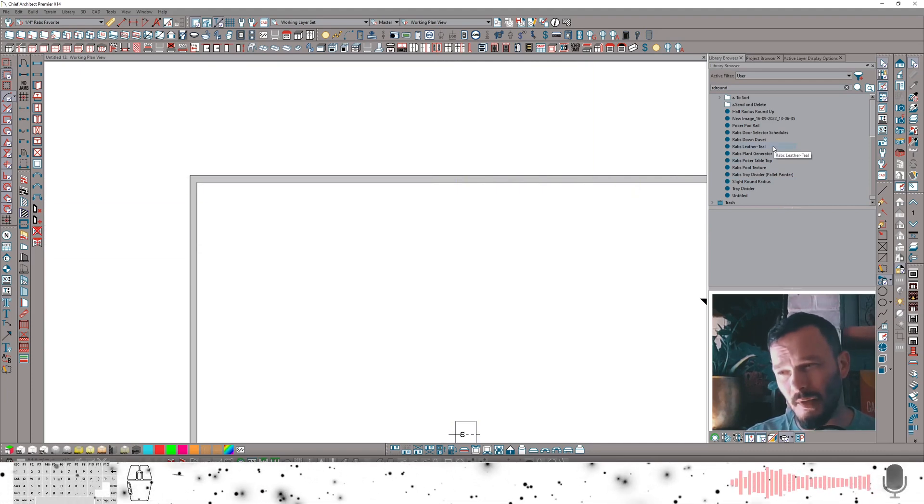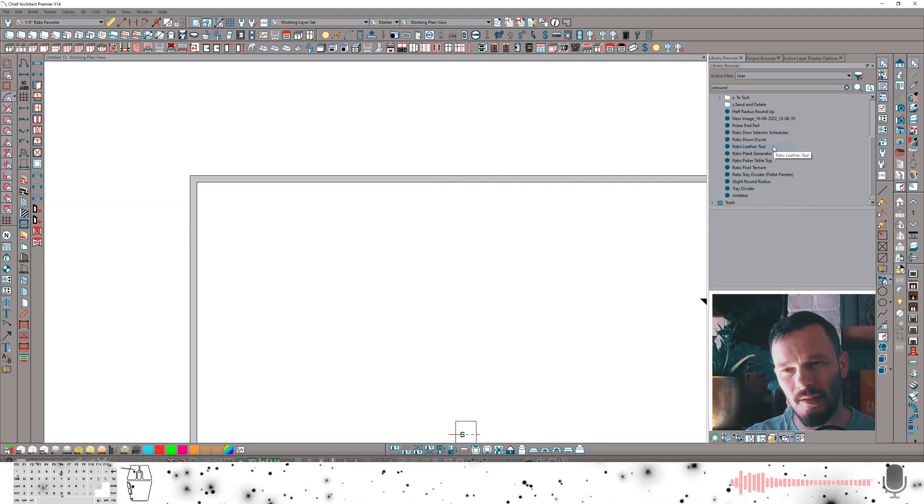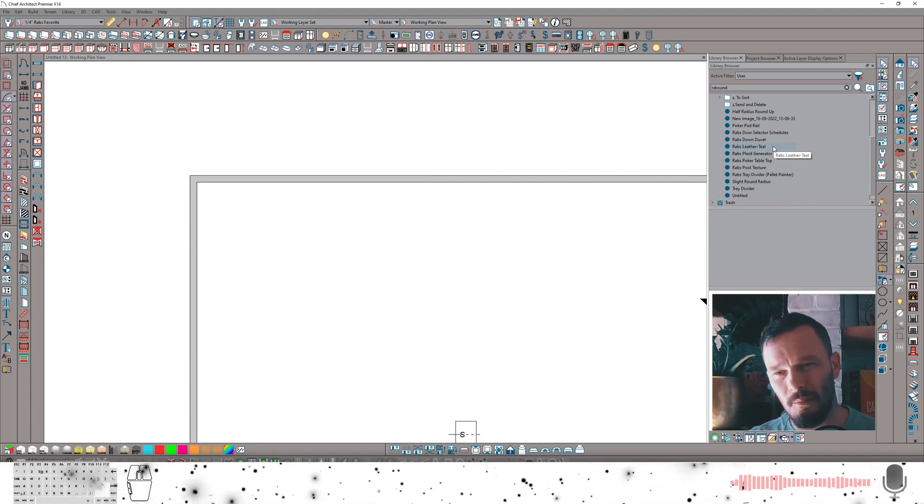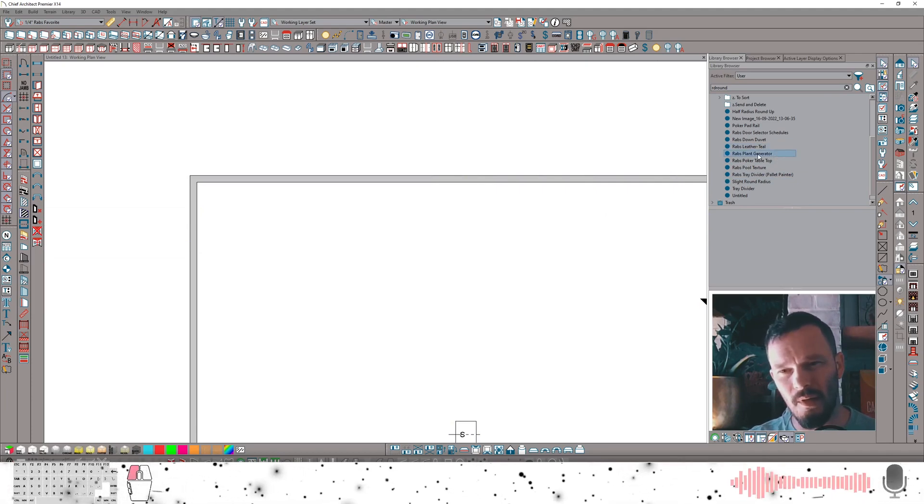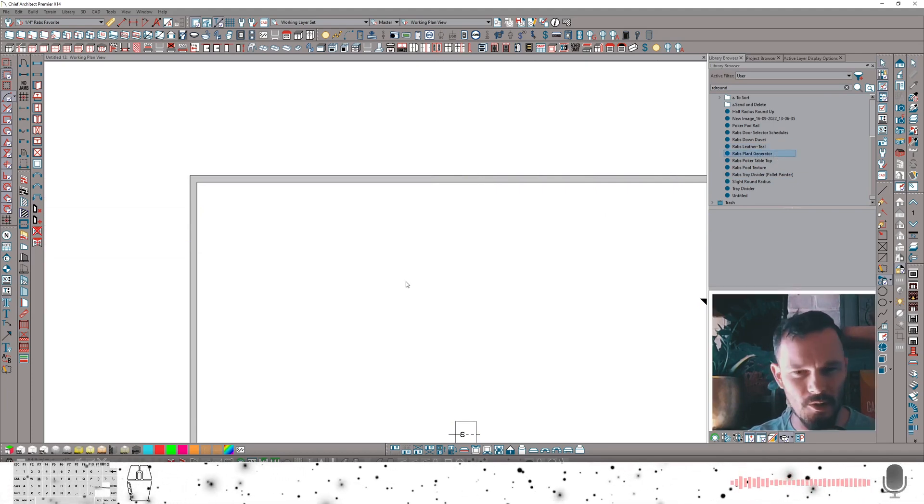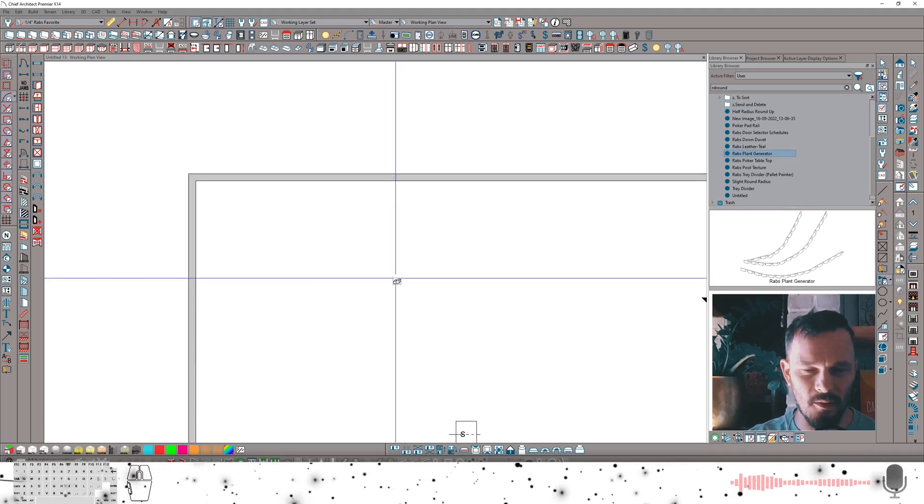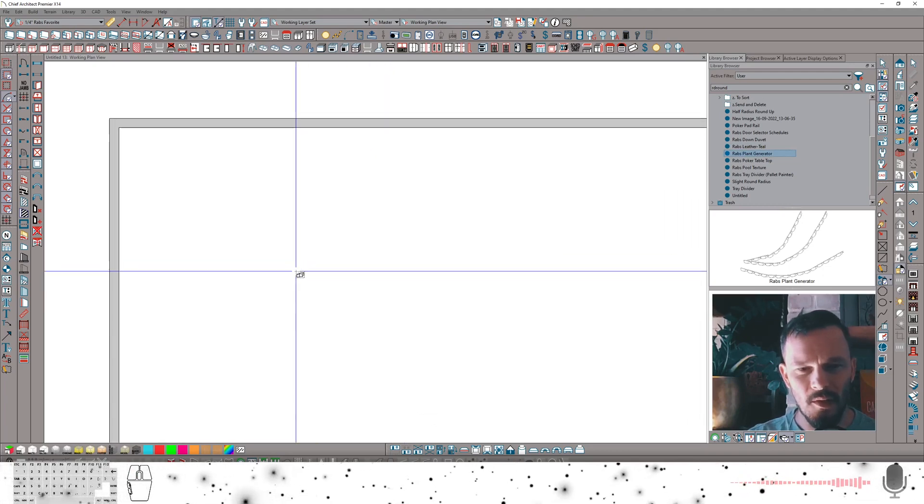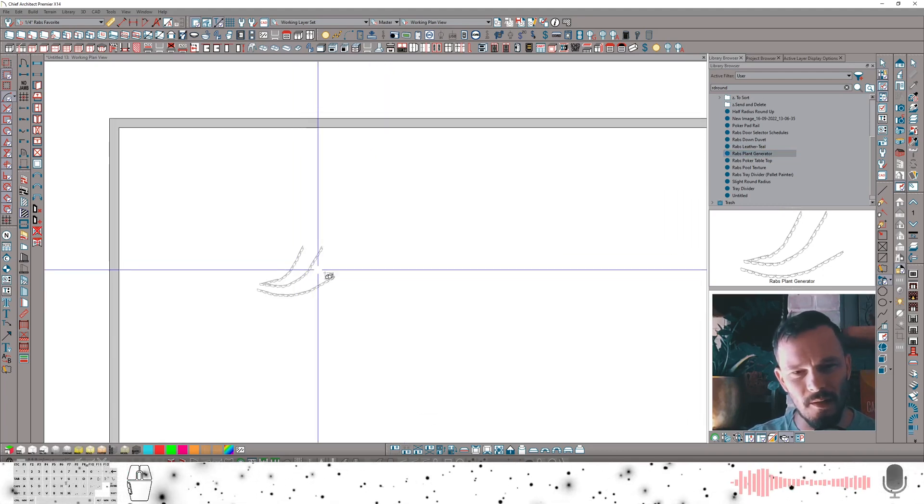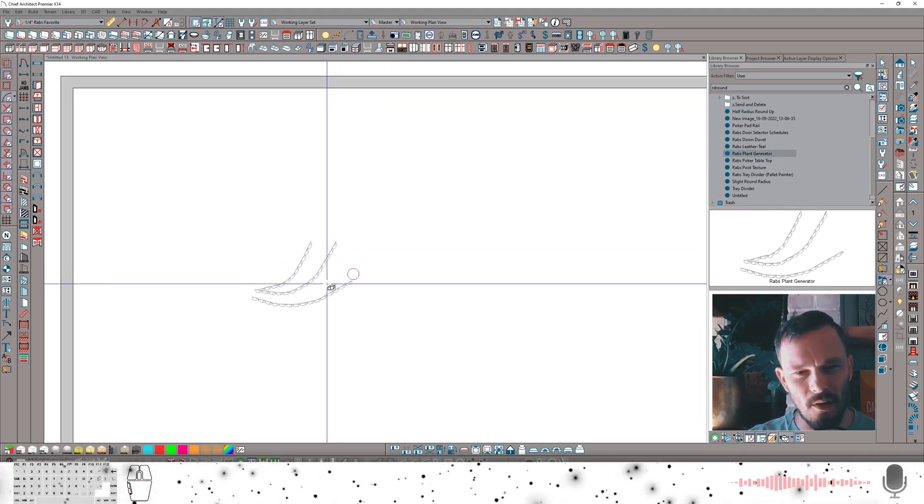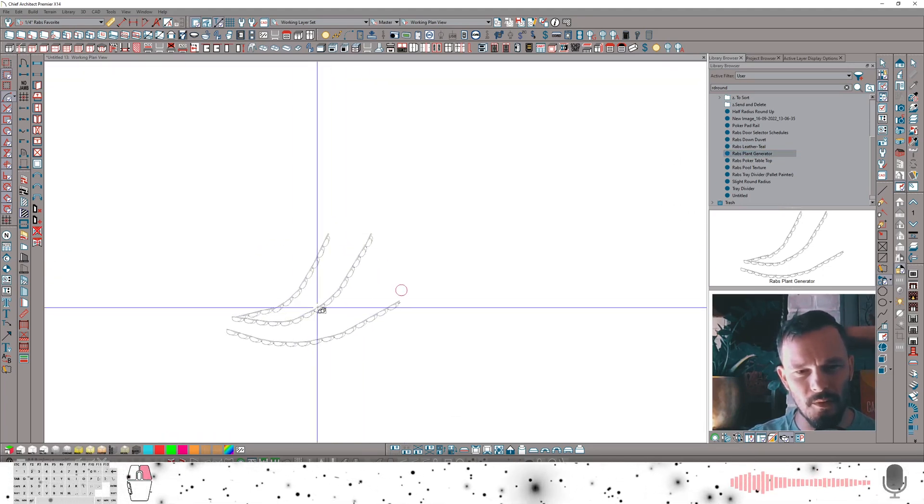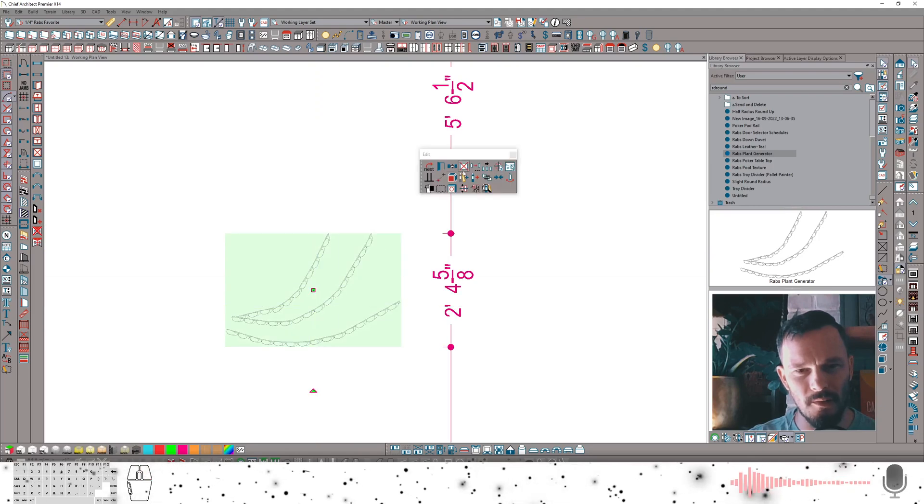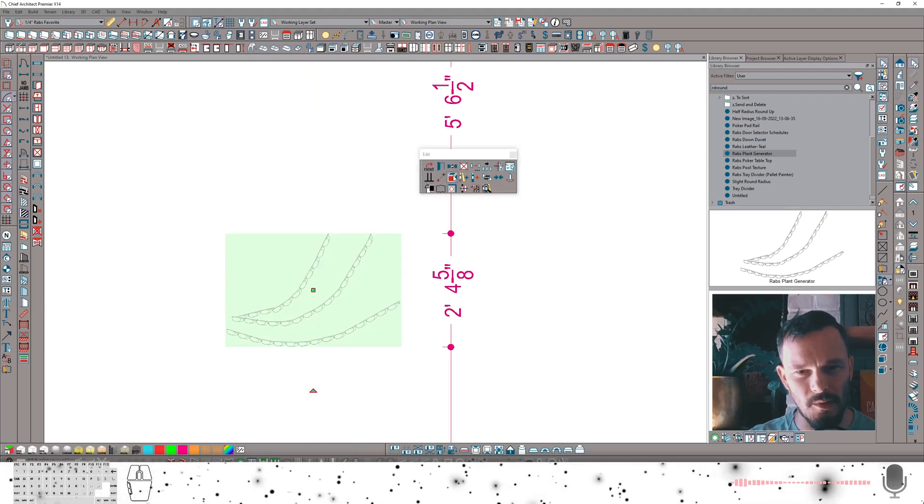But instead of just making that plant specifically, I thought it might be fun to make it so that you can create your own version of this particular plant. So what I've done here is I've architecturally blocked a couple of different polyline distribution regions.